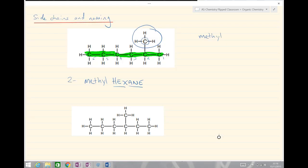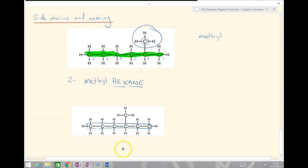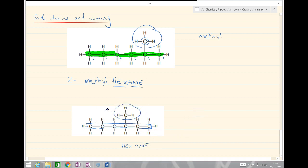Let's try another example. Going again for the longest chain — six carbons, so you might have got hex. There are only single bonds, so it's -ane. And this time we've got the methyl group again, because it's one carbon in length. But rather than being on position two, it's on position three — so this is 3-methylhexane.